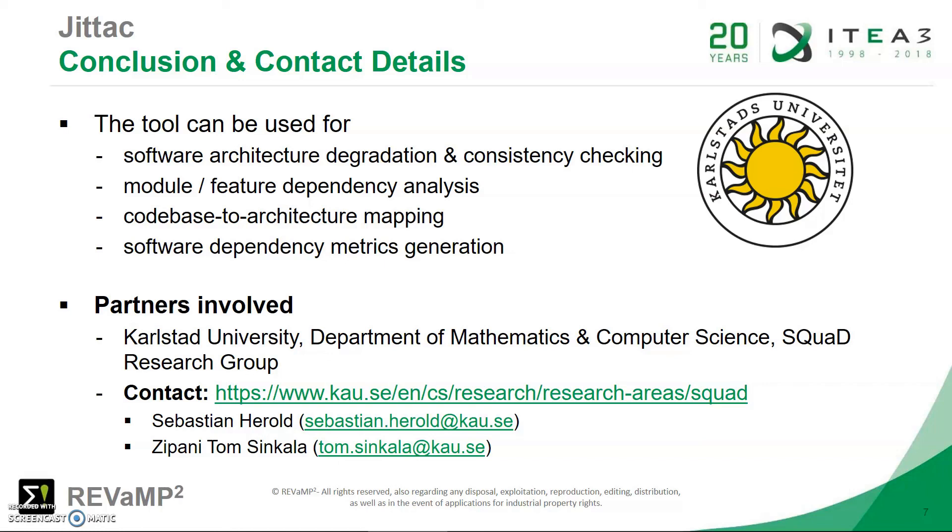If you're interested in this sort of research or industrial partners interested in case studies, please feel free to contact the SQUAD research group at Karlstad University. You can follow the links and use the emails. Thank you for your time and for listening.